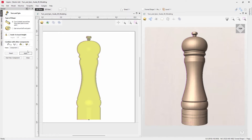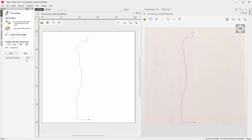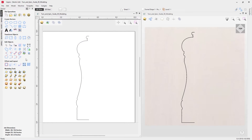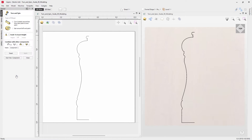In this short video we're going to show you how you can use the turn and spin tool to create spun and turned shapes. To access the turn and spin tool you need to go to the design tab, and over on the left under modeling tools you've got this icon that enables you to create a shape by spinning or turning a vector. Click on that and it will open up the turn and spin form.